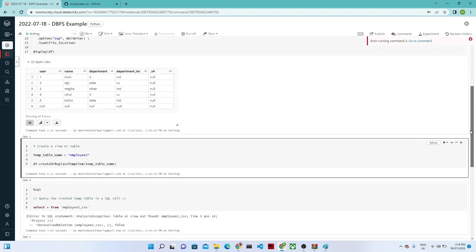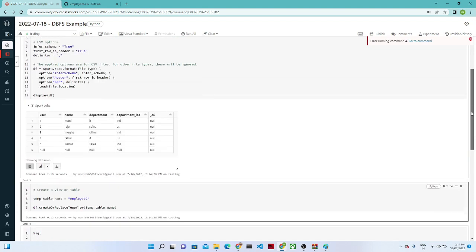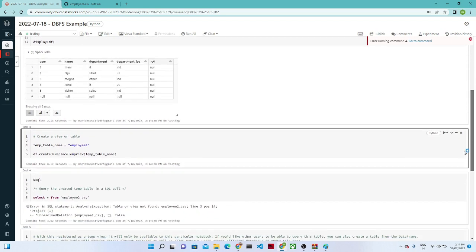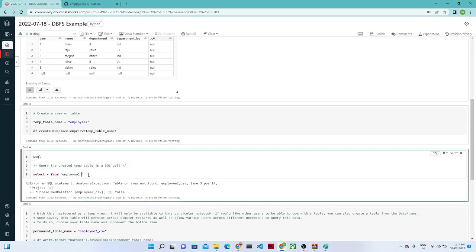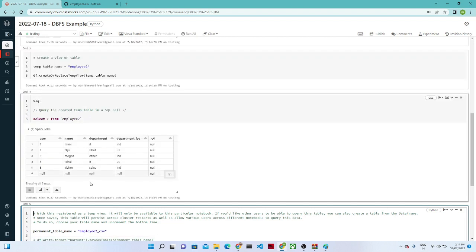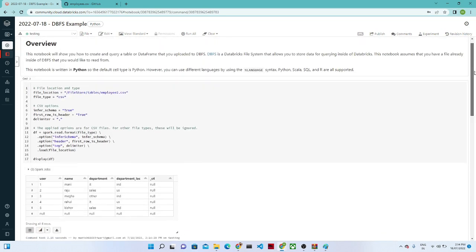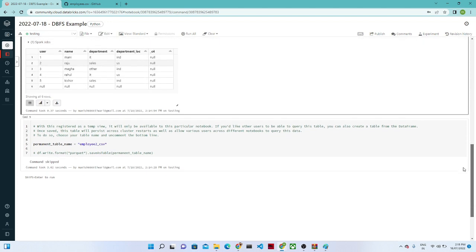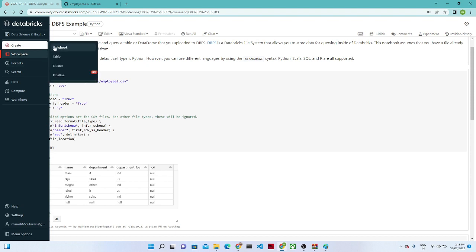The table is now created. You can see employee2 has columns: user, name, department, department location. This is the employee2 table created through the query in the notebook. You can also give a file location directly in the query. Now let's go to 'Create' and click 'Notebook'.